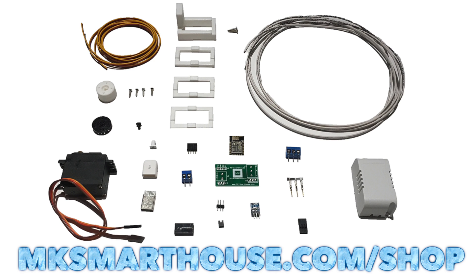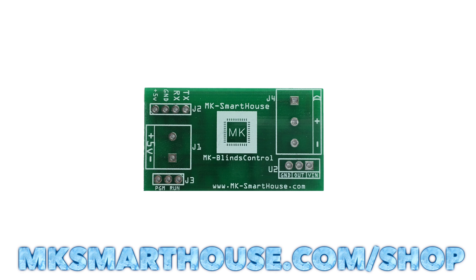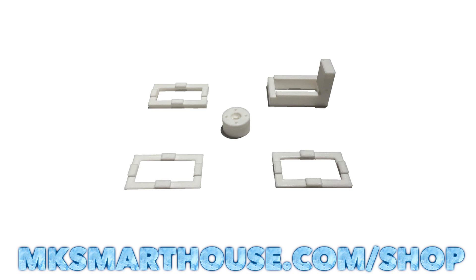The links to all the parts and tools will be over on my website, link is in the description. On my website you will also find the kit for this device, so instead of buying all the parts separately you can buy one kit and get all the parts fast and at the same time. There is even an option to get the device assembled, so all you would have to do is install the software and set it up.